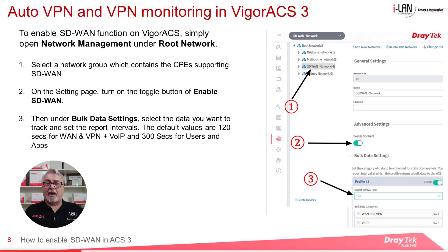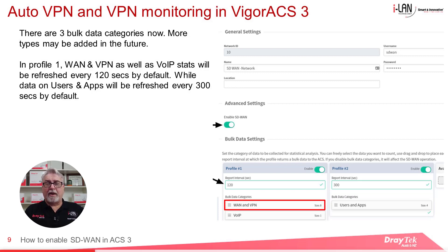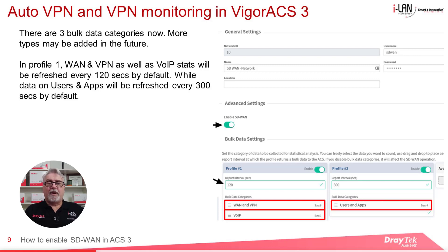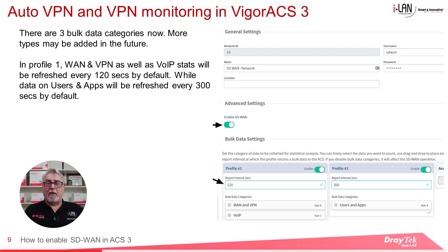Under Bulk Data Settings, select the data you want to track and set the report intervals. Keep in mind that each SD-WAN enabled router counts as two nodes — one for the router and one for the SD-WAN feature. The SD-WAN Bulk Data Settings have their own refresh interval called the Bulk Data Report Interval. There are three categories: WAN and VPN, VoIP, and Users and Apps, with default intervals of 120 seconds for WAN/VPN and VoIP, and 300 seconds for Users and Apps. Be aware that disabling Bulk Data categories may affect SD-WAN operations.